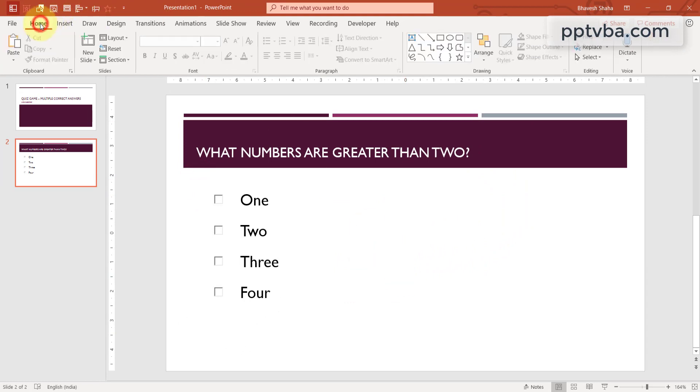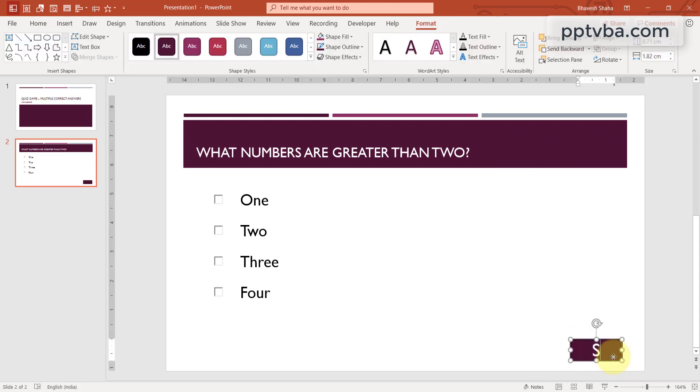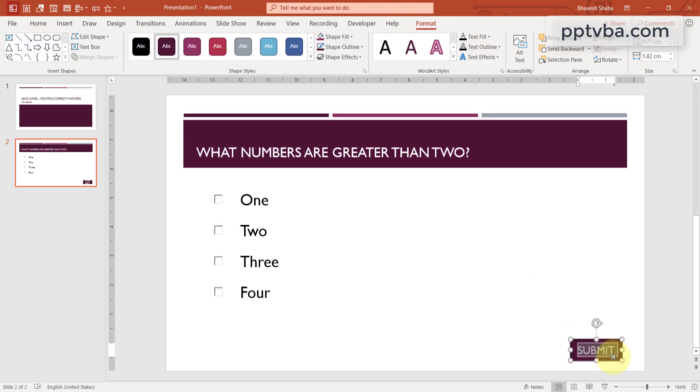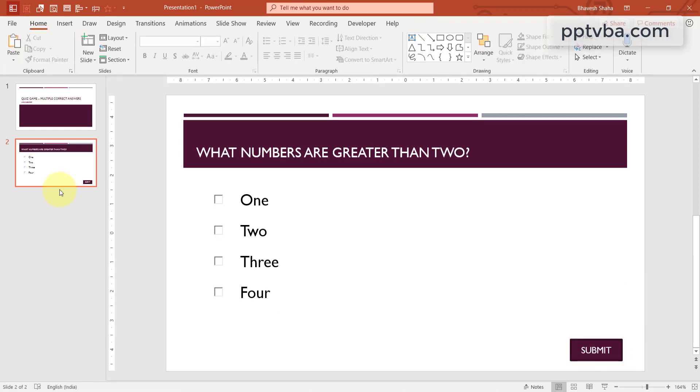This is perfect. Now, go to home, take a text box, draw it over here and within this text box write submit. Let me reduce the size.